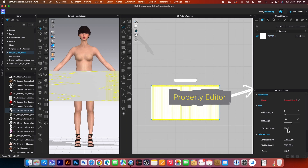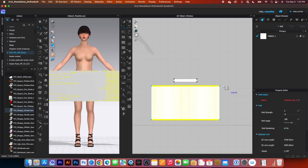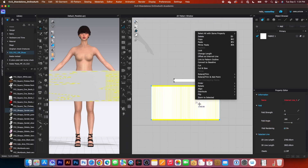Next, I will come over here to the property editor and turn on this fold rendering. Simply check on that box there to turn it on. Now hover the mouse on top of that internal line, right click, and I'm going to select extend/trim and add point to pattern outline.